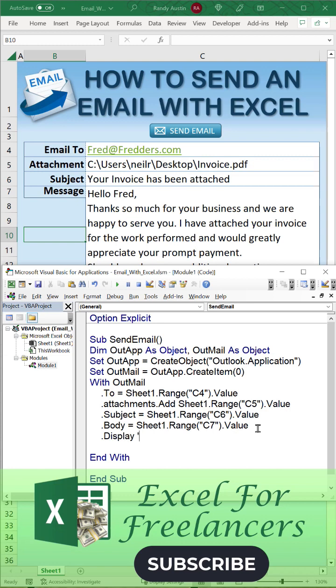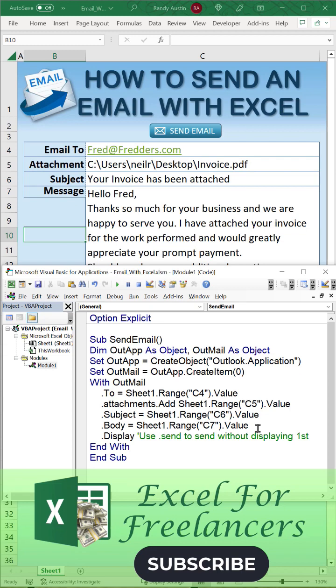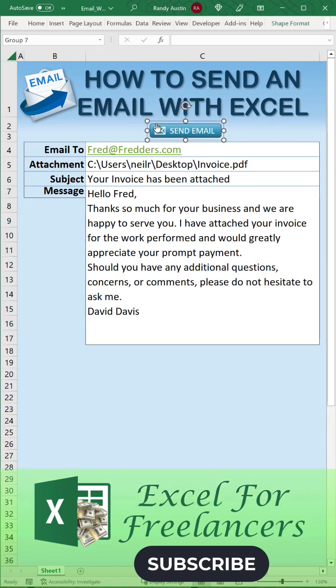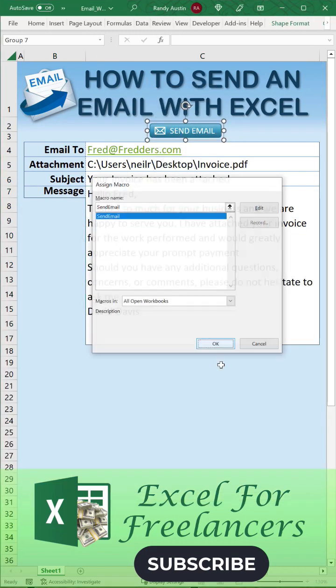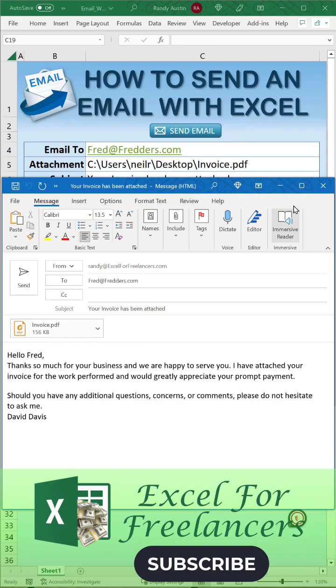Then we want to display that email. If we want to send it, we'll use .Send without displaying it. That's all we have to do. We're going to assign that macro to the button and that's it. Subscribe and follow for more, thanks so much.